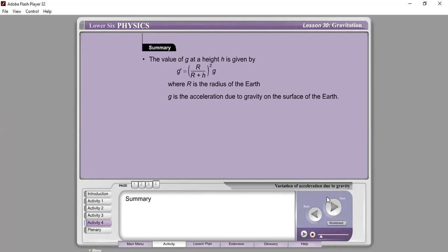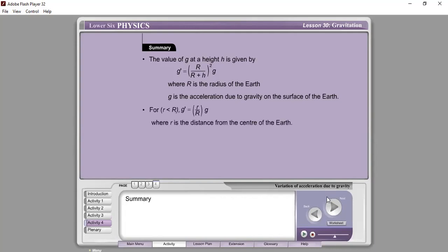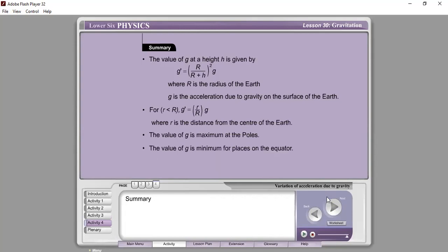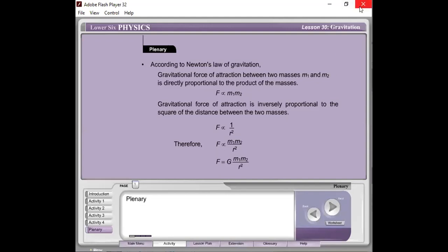Summary: The value of g at height h is given by g′ equals (R over R+h)² times g, where R is the radius of the Earth and g is the acceleration due to gravity on Earth's surface. For small r less than R: g′ equals (r/R) × g, where r is the distance from the center of the Earth. The value of g is maximum at the poles and minimum at the equator.